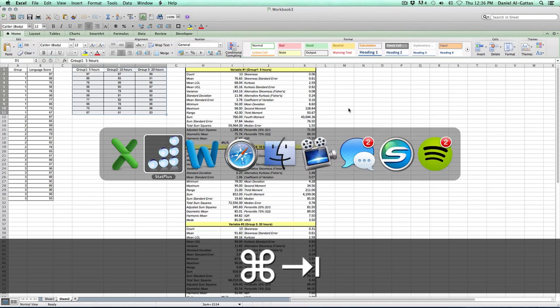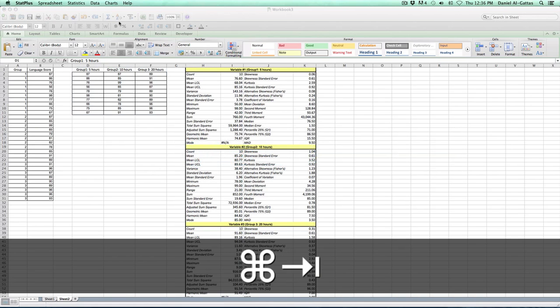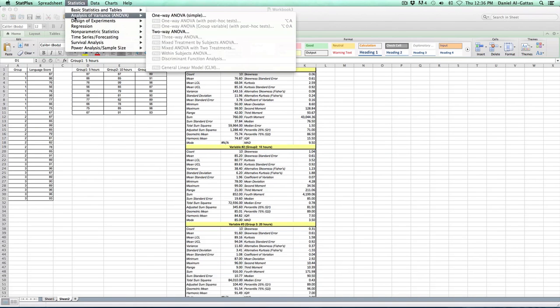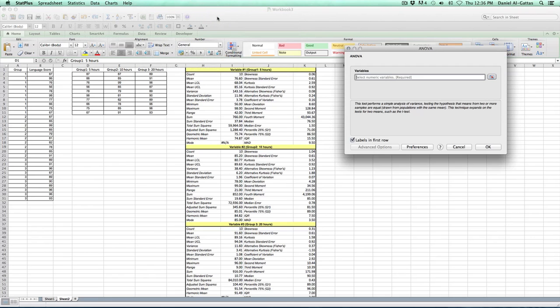We're going to go over to stat plus. Click on statistics. Go to ANOVA. And as we said earlier, we're only going to do a one-way ANOVA test because we only have one treatment or one effect. And so, we can go ahead and do a one-way ANOVA test.